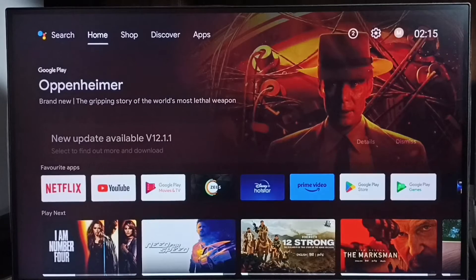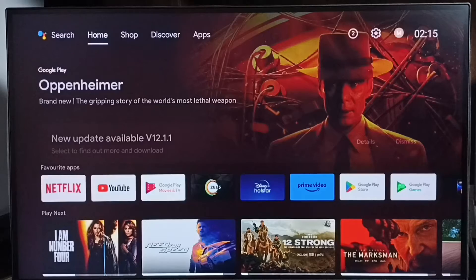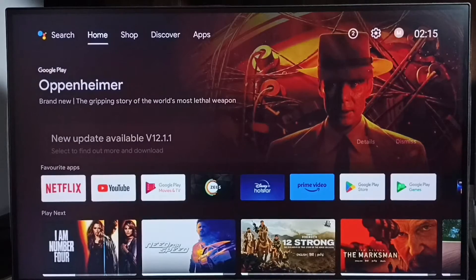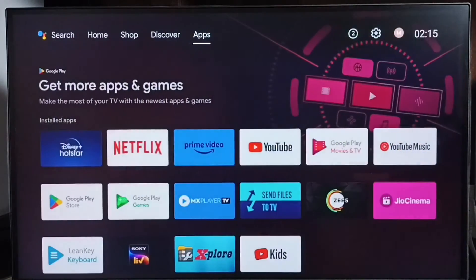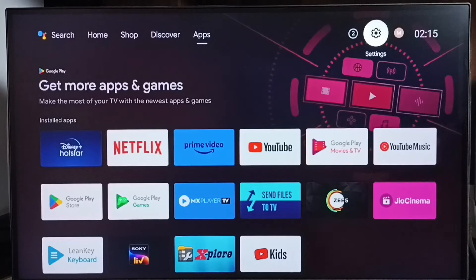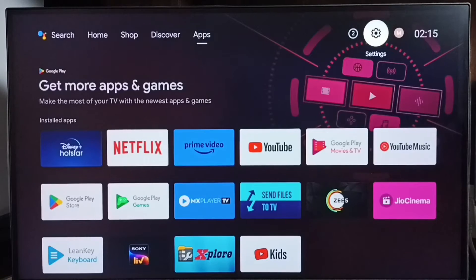Hi friends, this video shows how to upgrade Android TV OS version from version 10 to 12. Please don't forget to subscribe to this channel, like and share the video. Go to settings and select the settings icon from the top right corner.